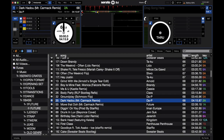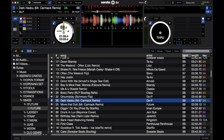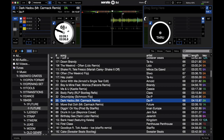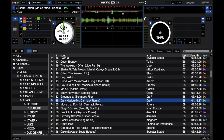Cue points are markers you can put in the song to recall certain parts right away. Say you're cueing up a part where you want to mix in — you jump to that part, hit the plus button, and it drops a cue point right there. It saves within the MP3, so whenever you load it, it'll be there without you having to remember to cue up that exact spot. One of the most useful parts of any DVS is having cue points instead of having to rewind the record and jump to different parts of the song.